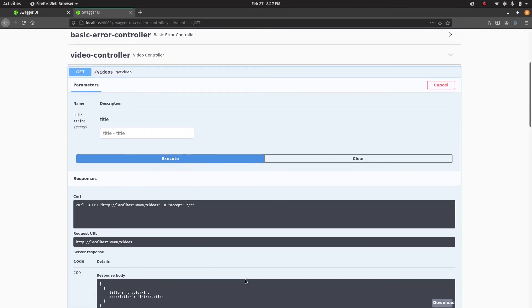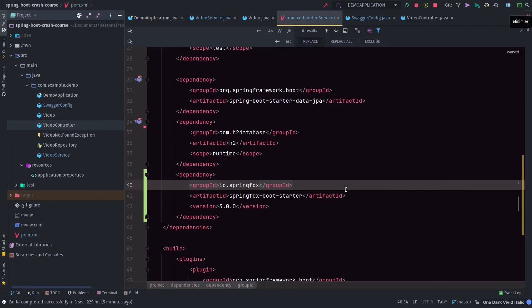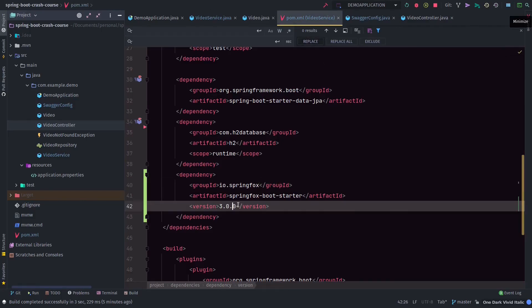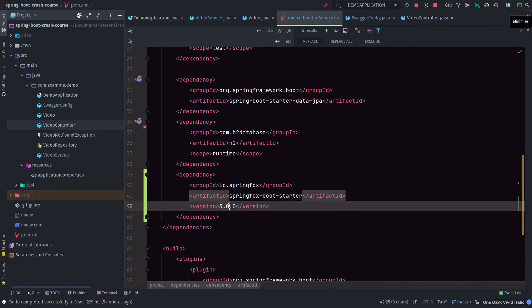More than just trying out the API endpoints, the great part is you can actually see the request format and response. Let's do a quick recap of what we did.